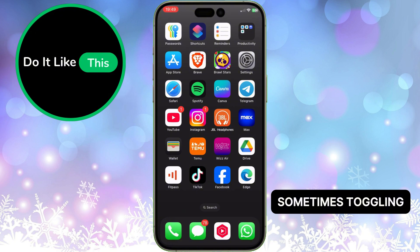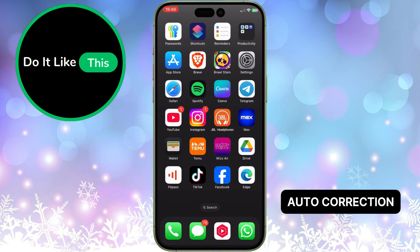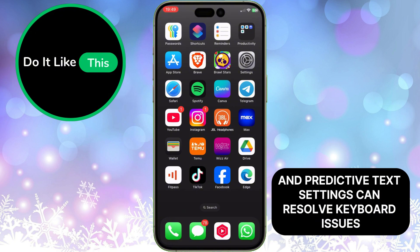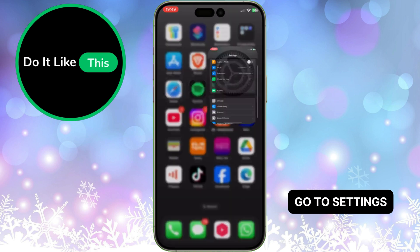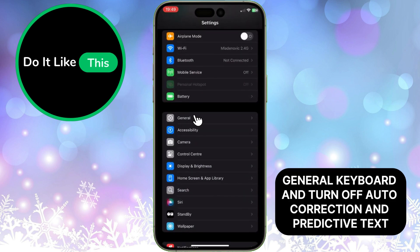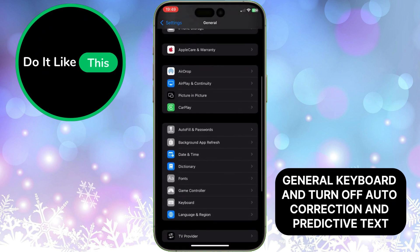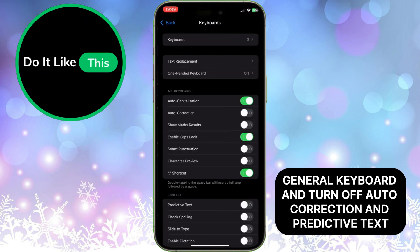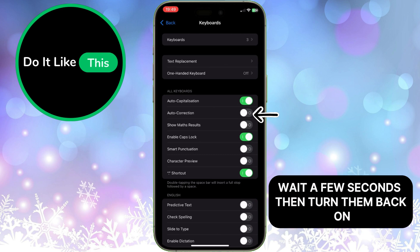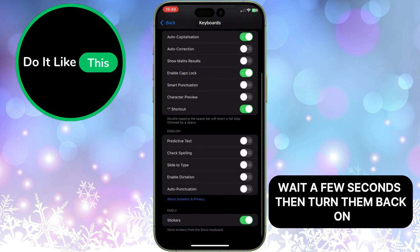Sometimes toggling auto-correction and predictive text settings can resolve keyboard issues. Go to Settings, General, Keyboard, and turn off auto-correction and predictive text. Wait a few seconds, then turn them back on.